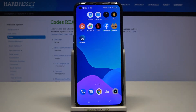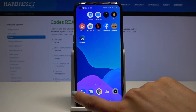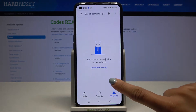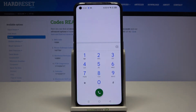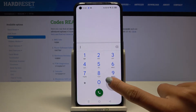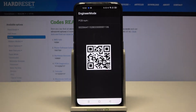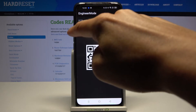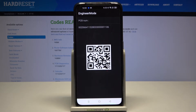First, open your phone dialer and go to the keypad. The first code is *#888#. As you can see, you can check the hardware revision — you can scan the QR code and you will be provided with more details. This panel also allows you to read your PCB number.